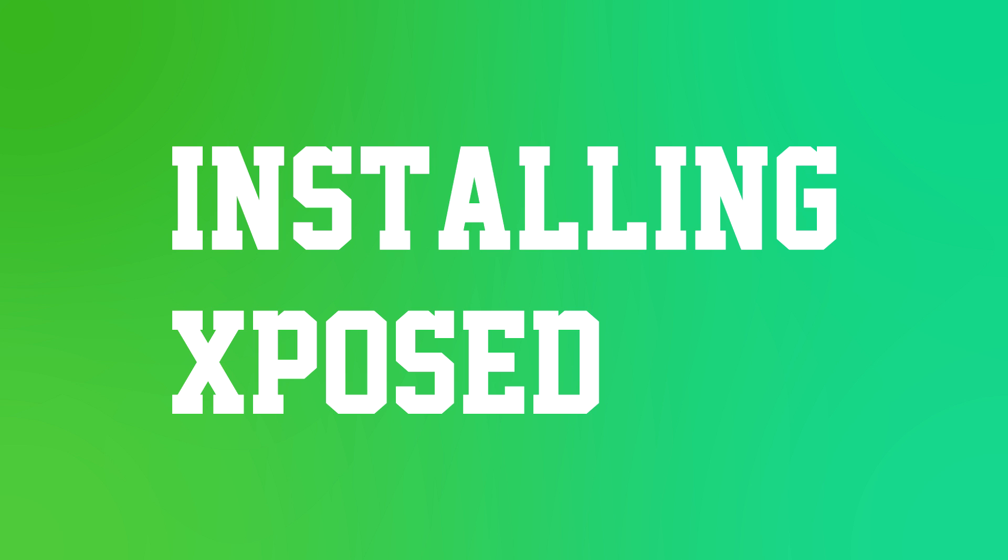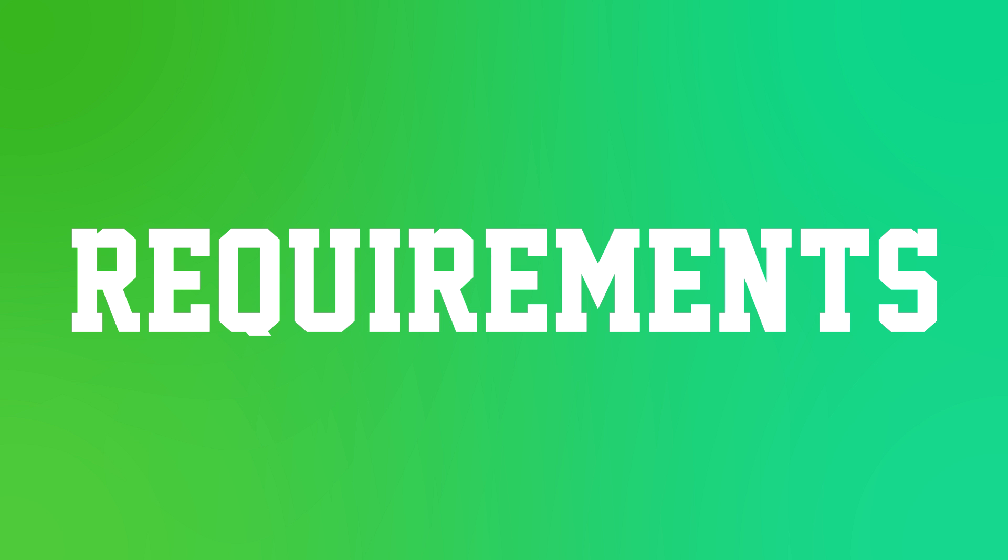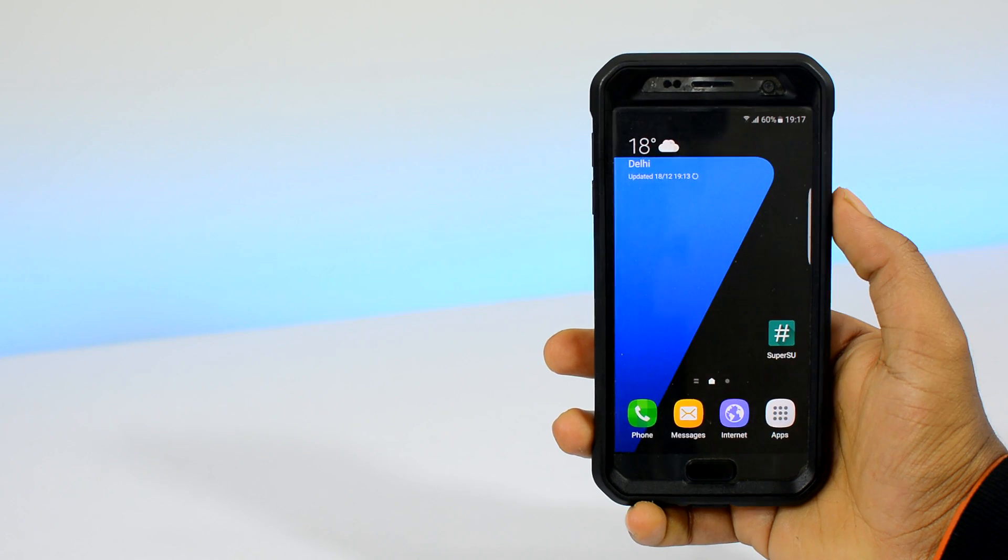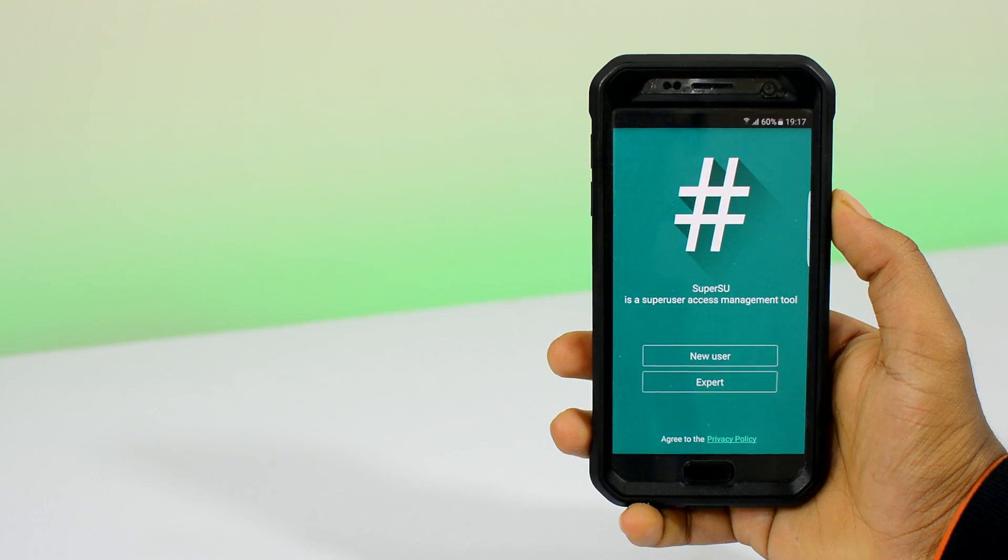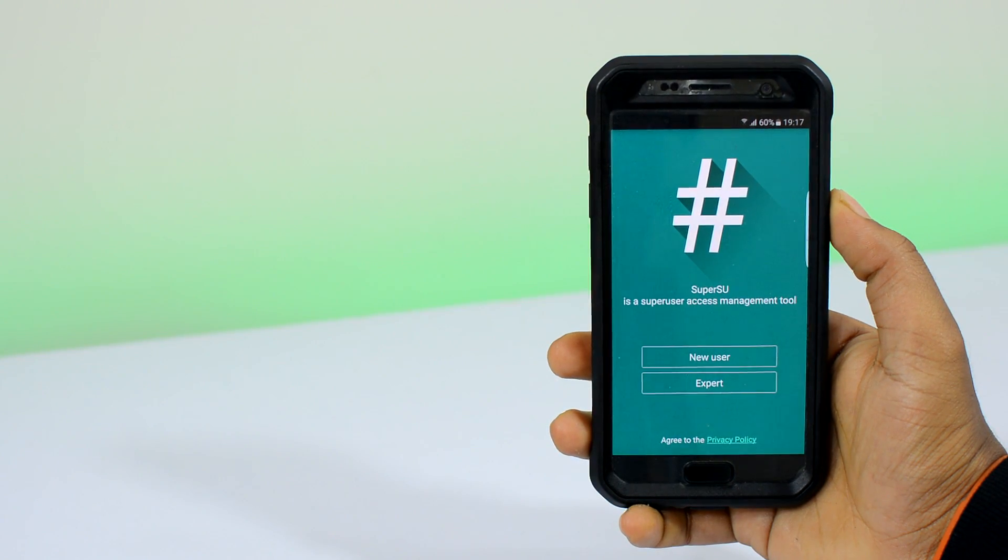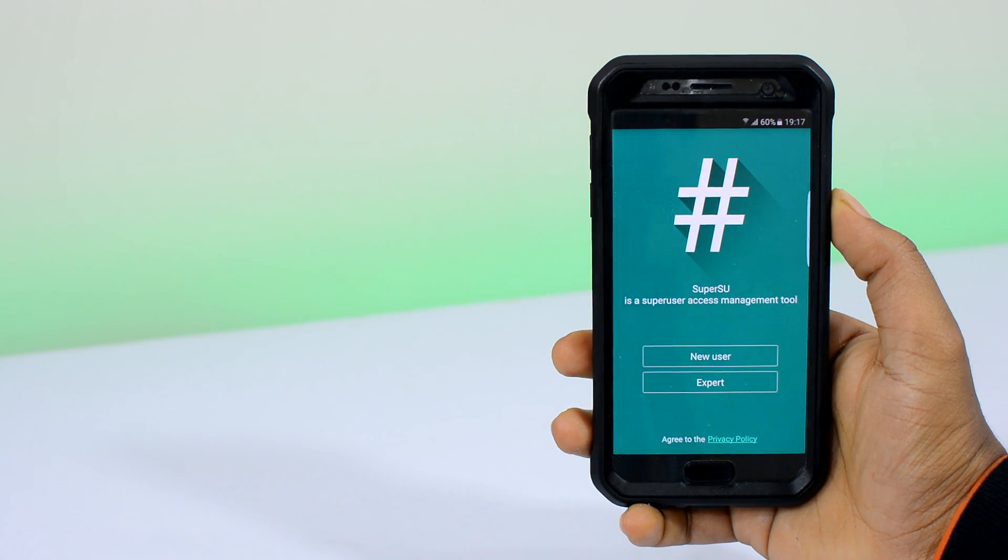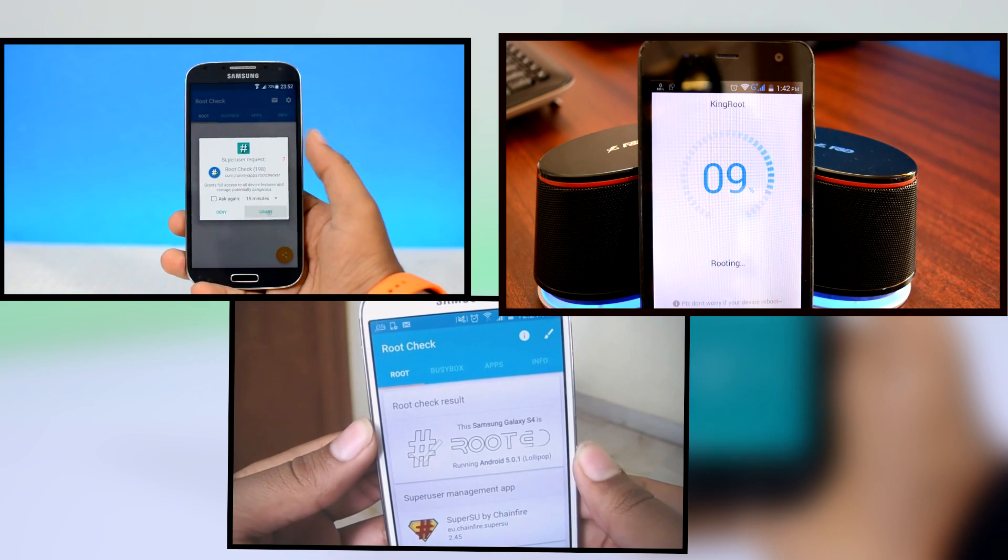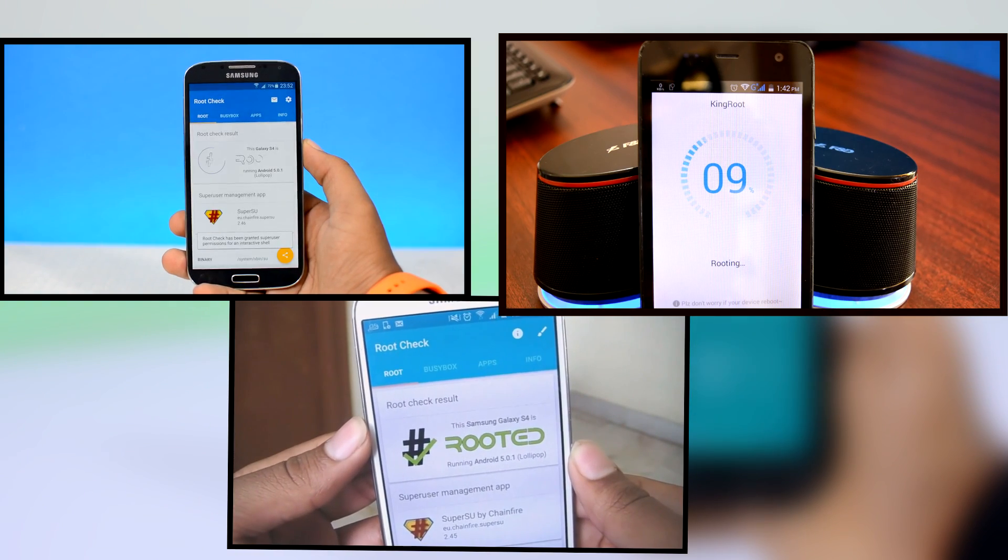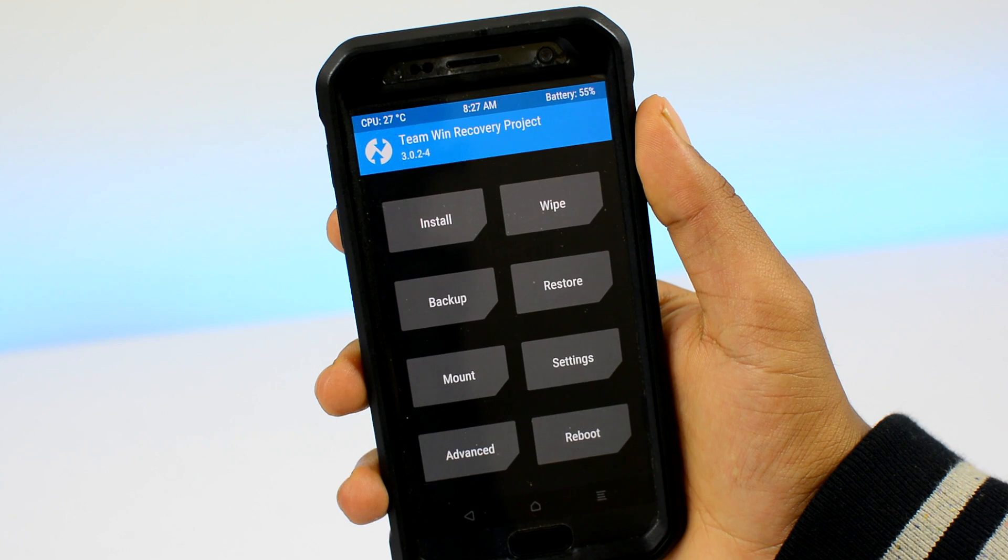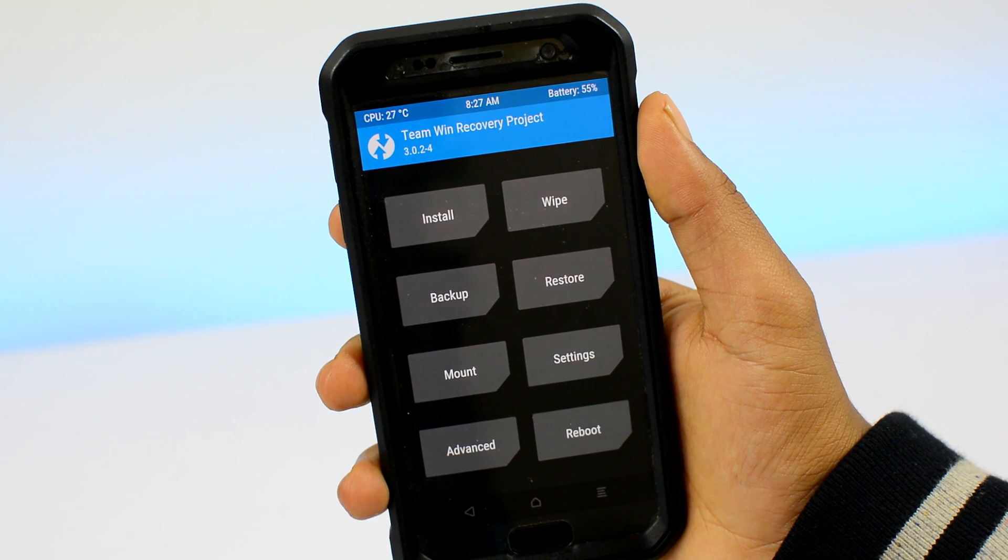Let's jump straight into the installation process. There are two major requirements for installing Xposed on your Android device. Number one, your device needs to be rooted. If your device is not rooted or if you don't know what root is, check the links.